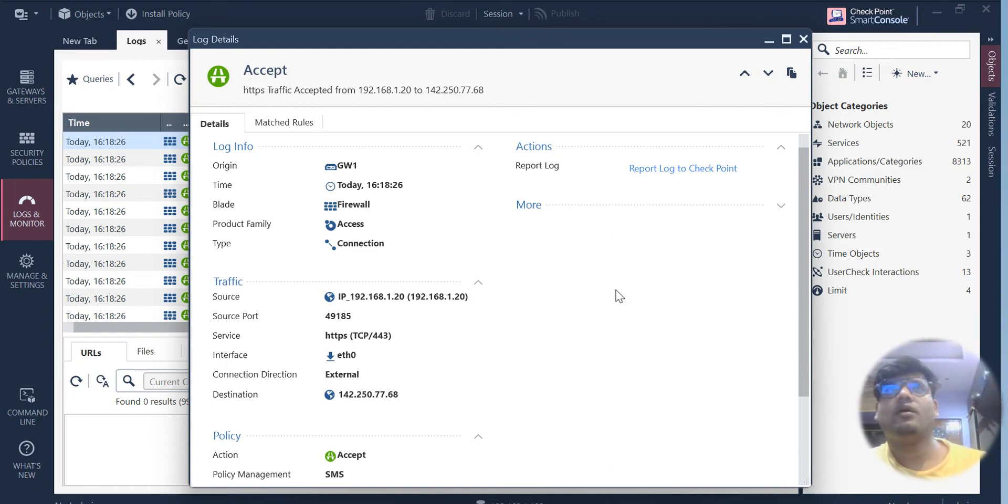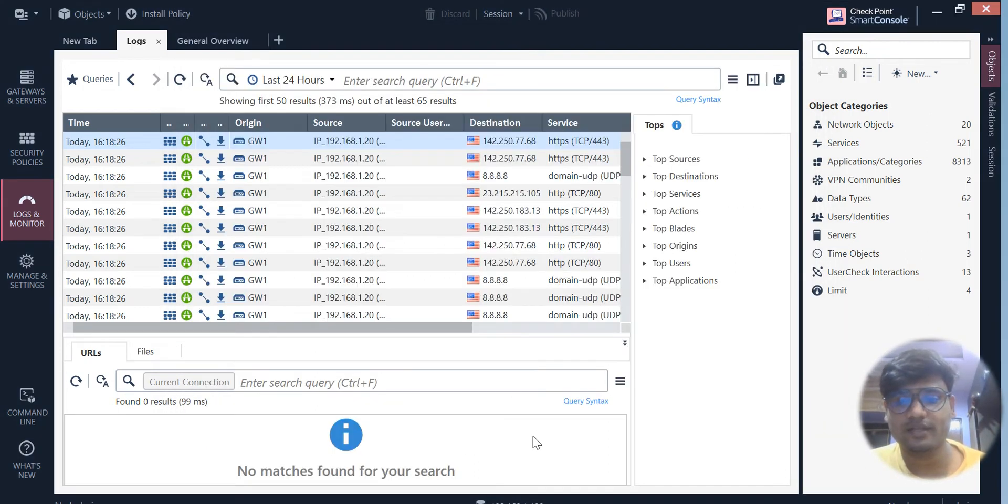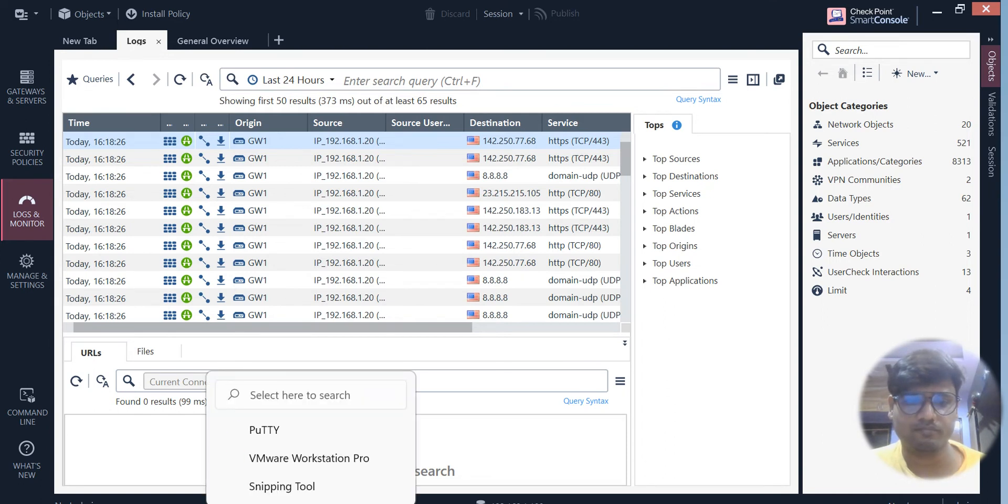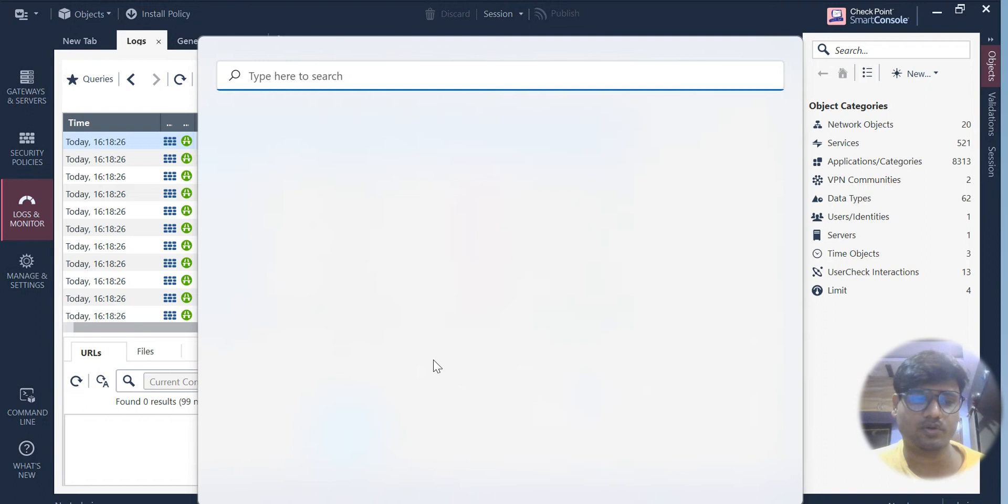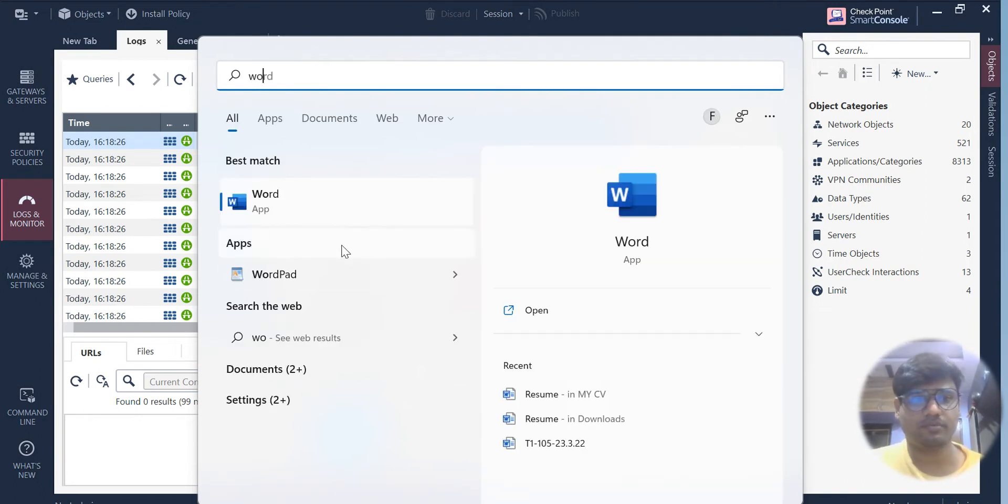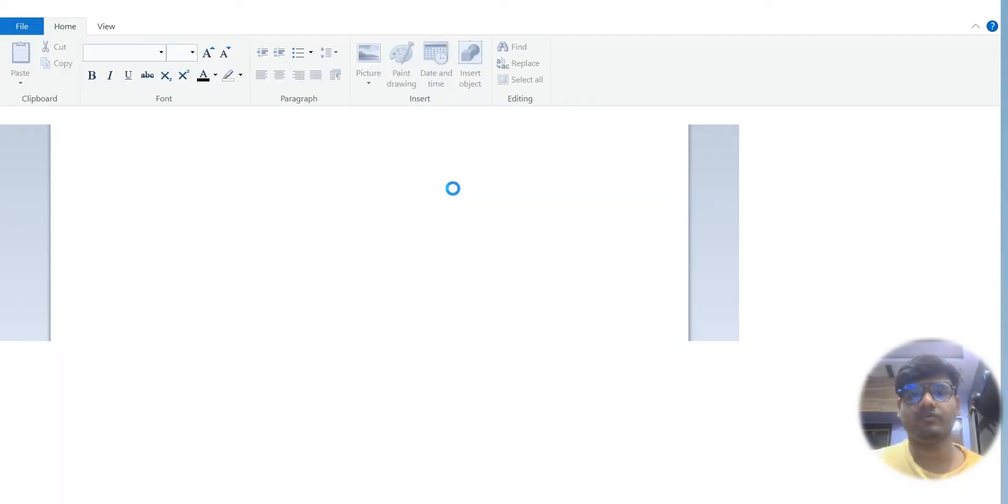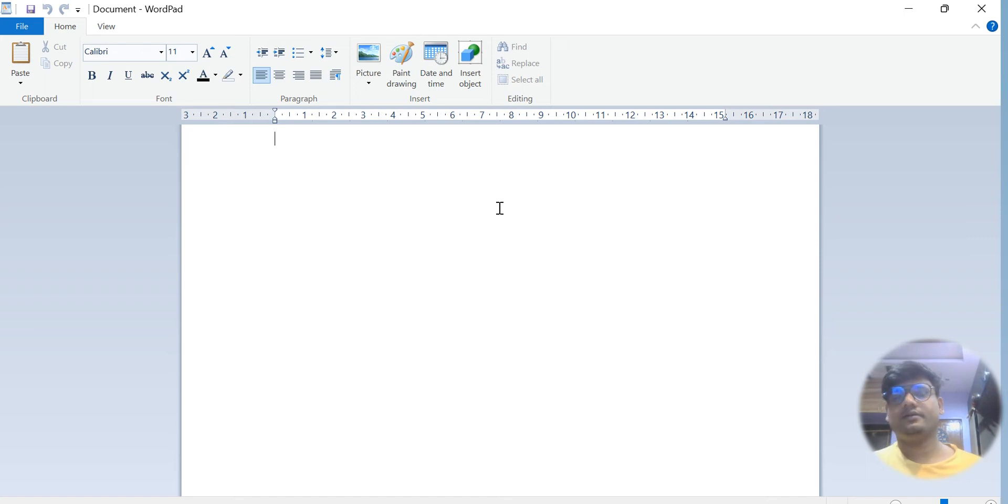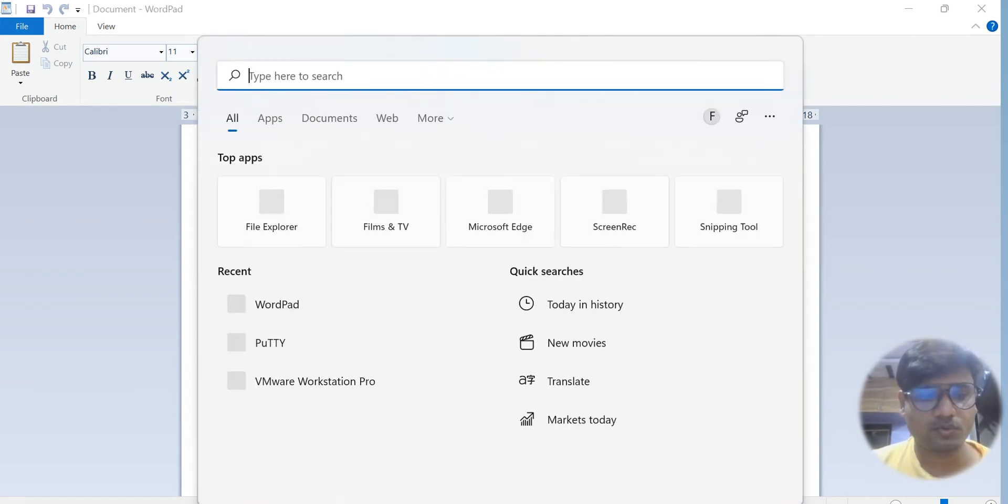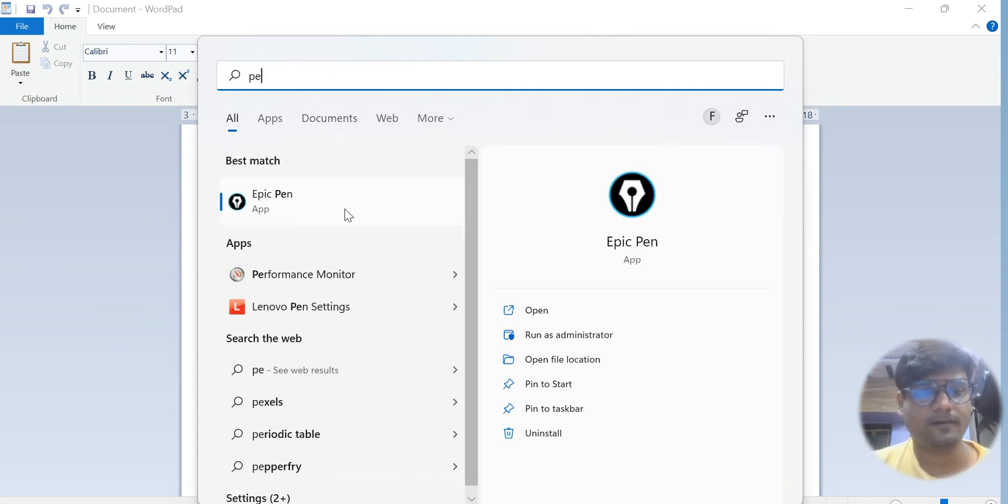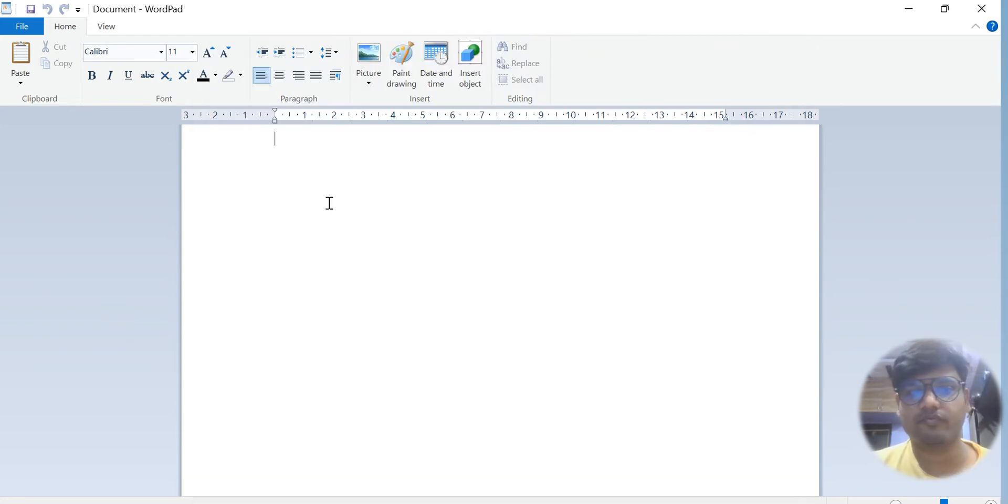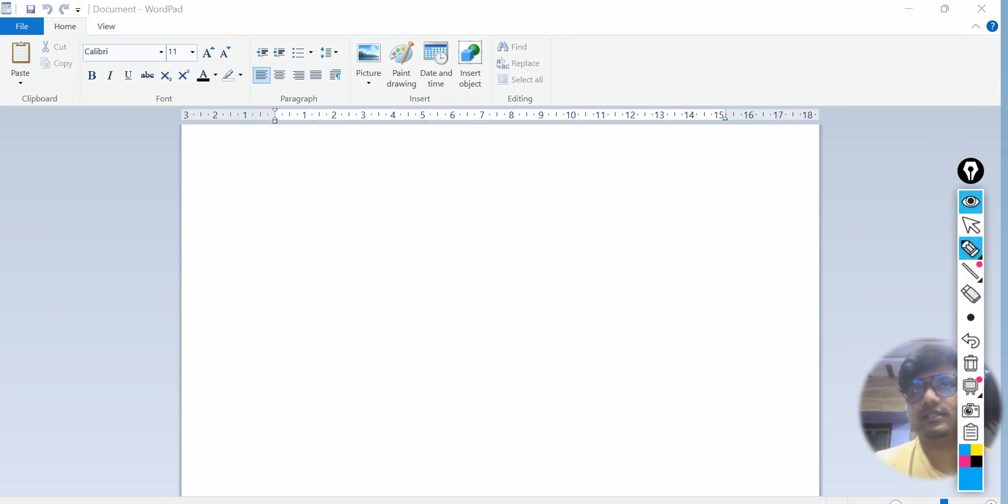Before performing the debug, I just want to give you the commands which I'm going to write for the debugging part. Let me take my pen here. This is basically the kernel debug and we are going to write those commands into the checkpoint firewall gateway.